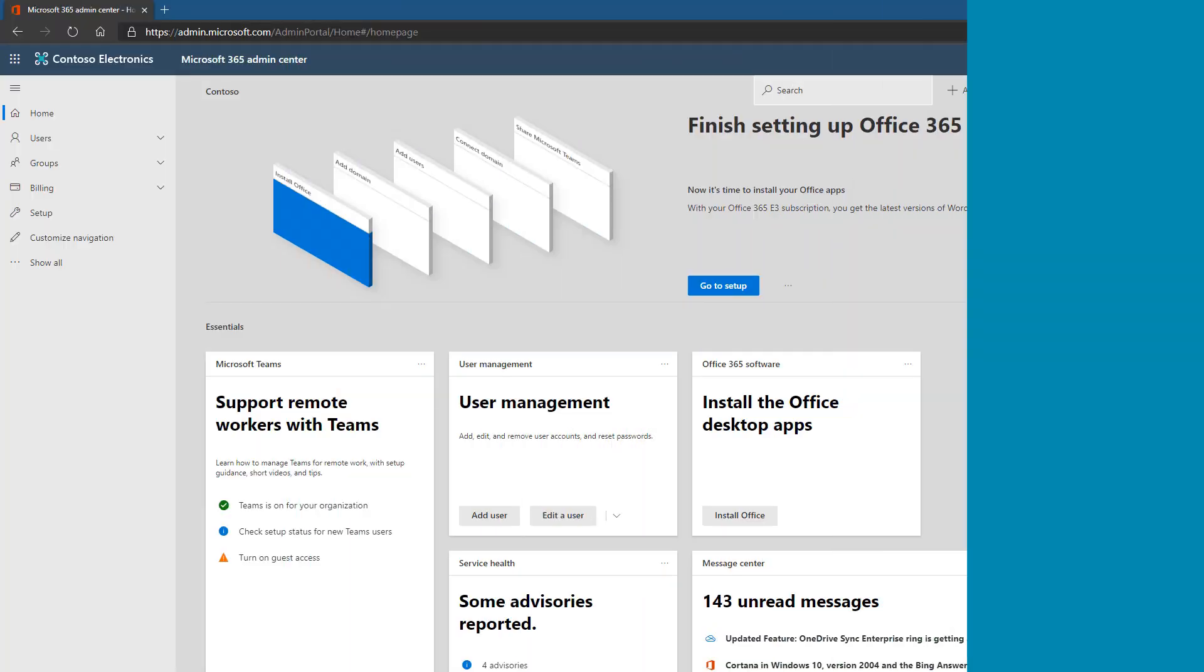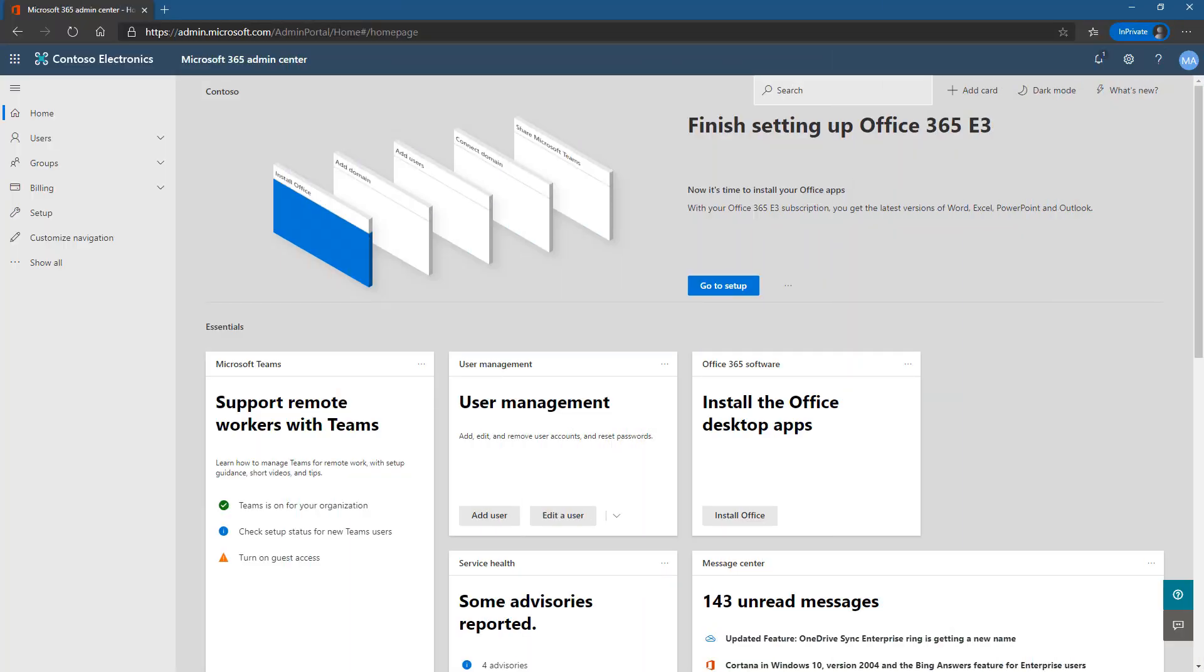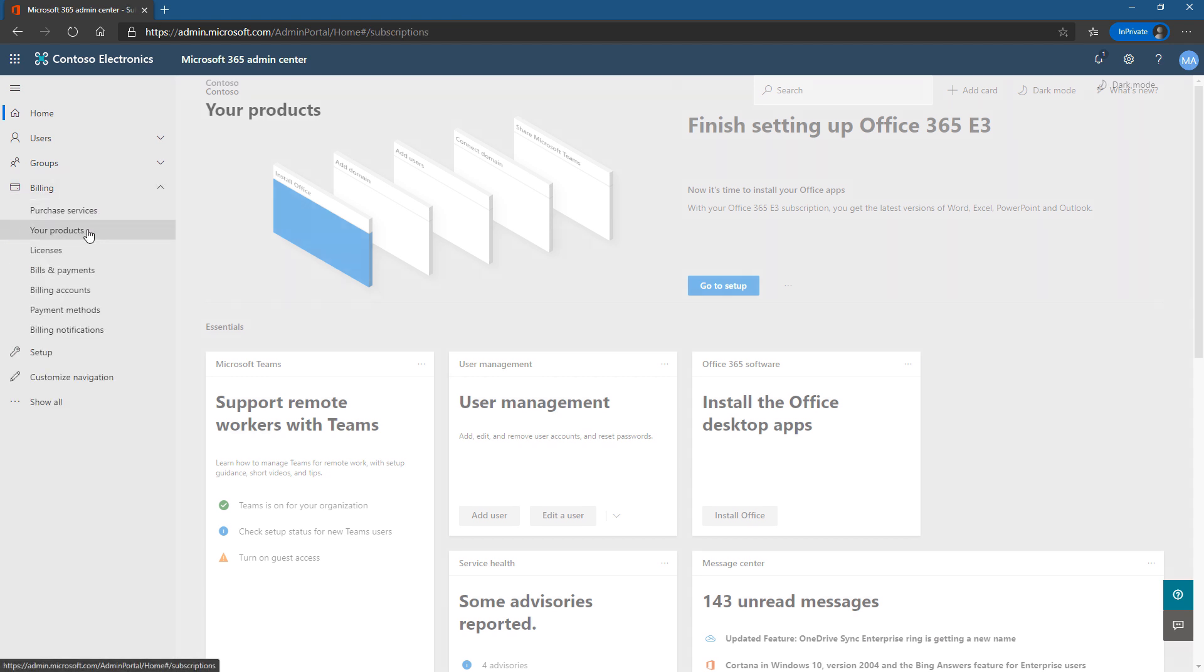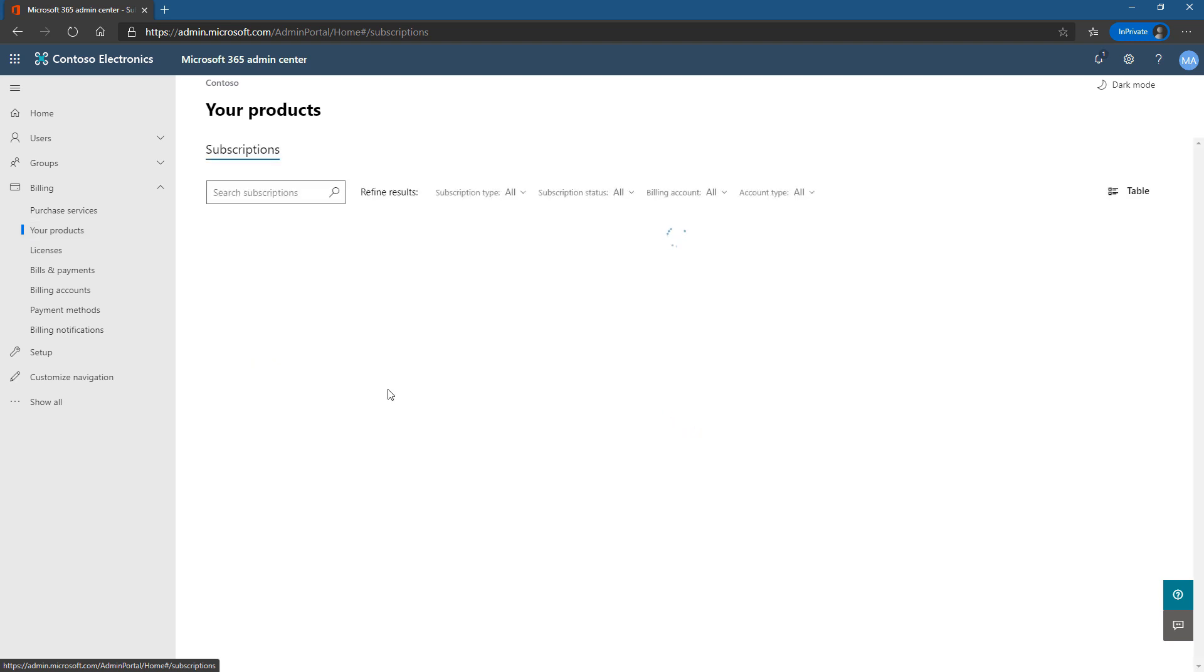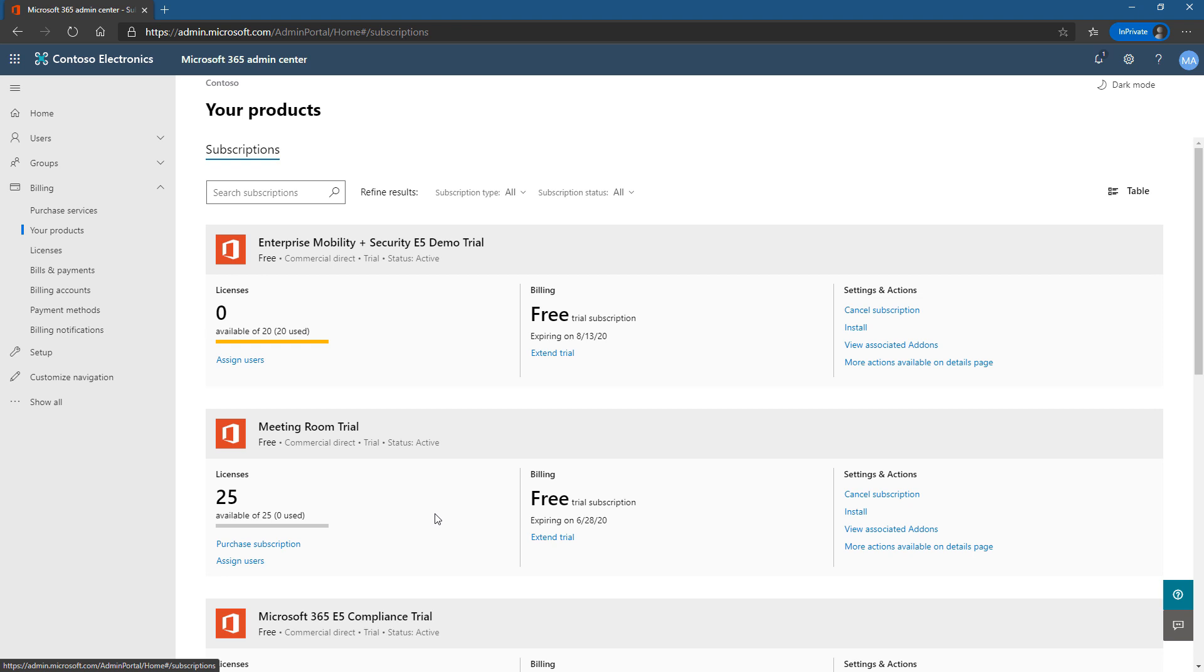Now that we've acquired the license, let's go ahead and validate that it has been assigned to our tenant. So let's go to billing and your products, and this is going to think about it for a little bit. And it will then show us all of the licenses we have inside this tenant. And we can see right here, meeting room trial free 25 available. So we got our meeting room licenses assigned to our tenant.